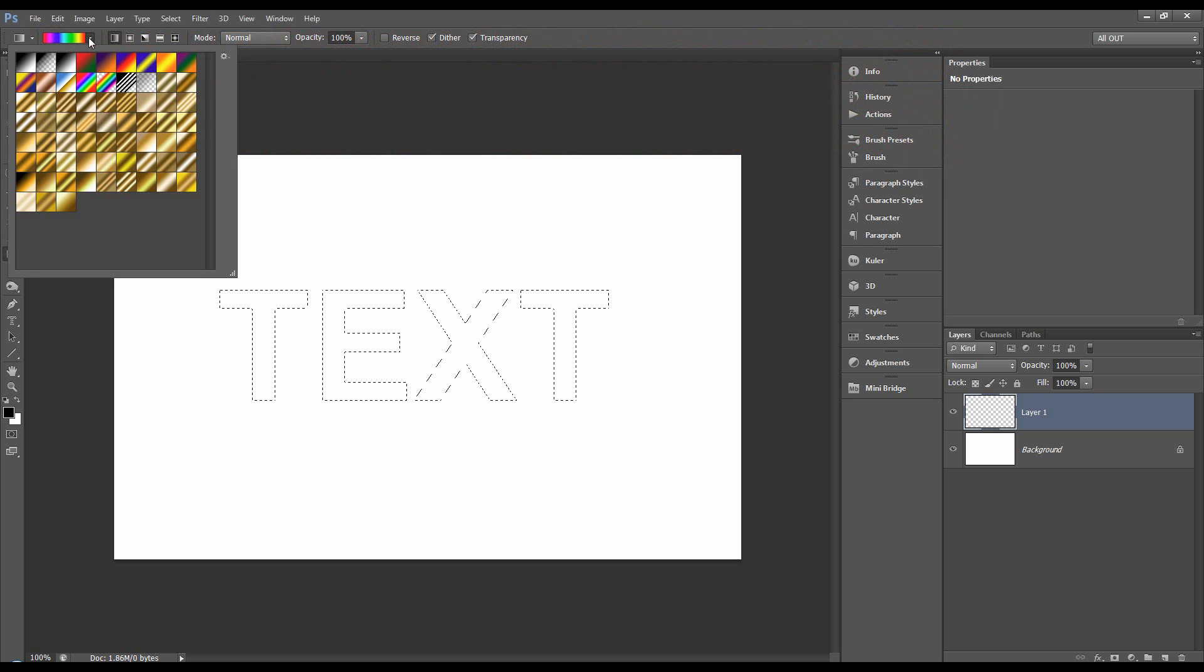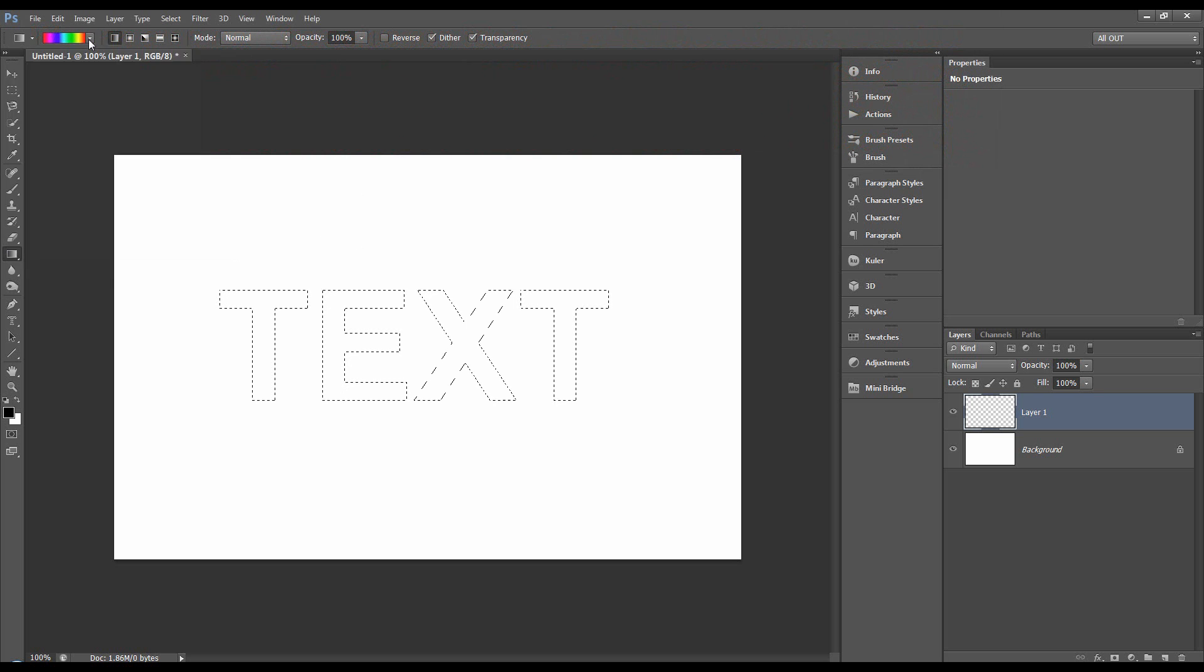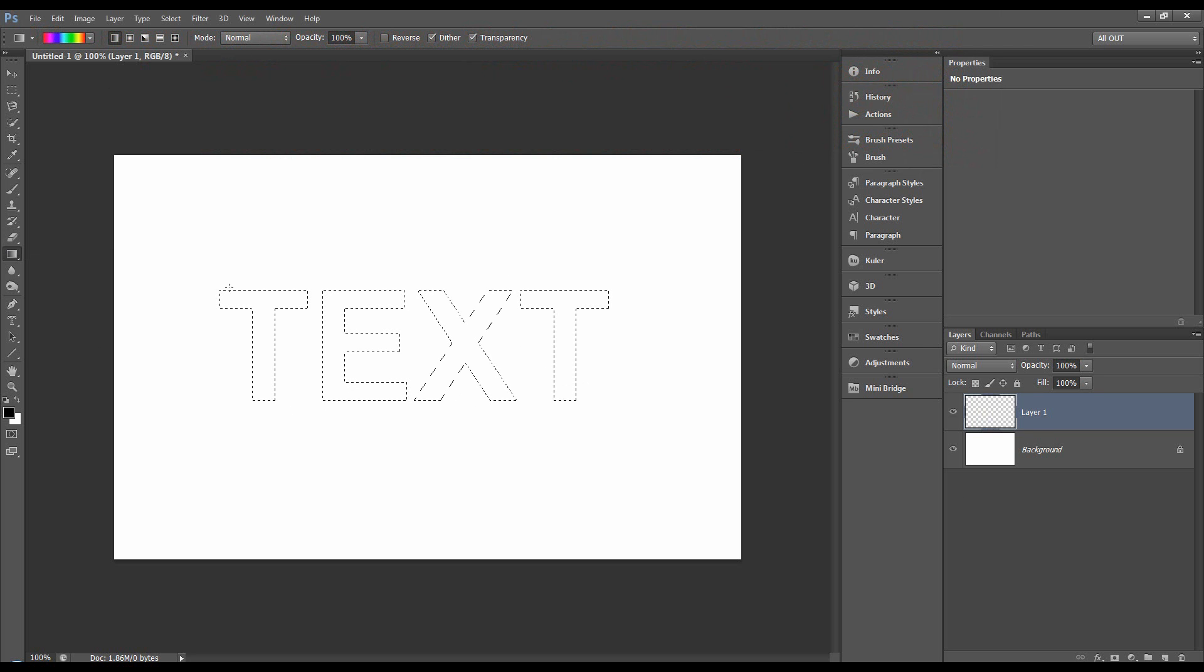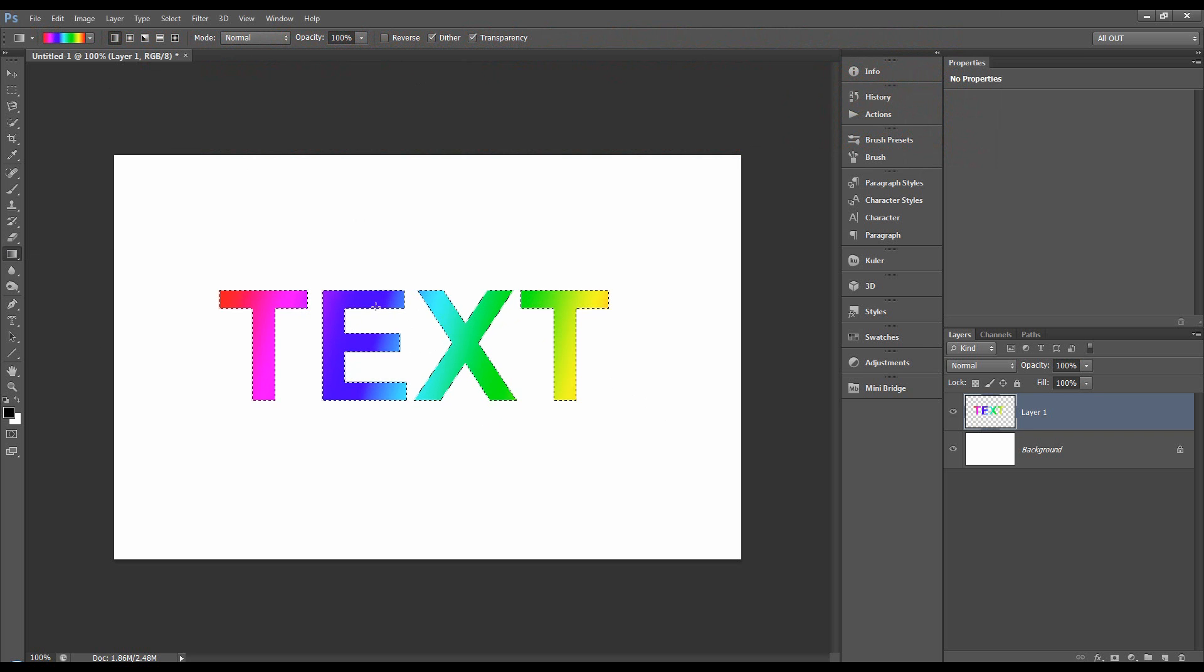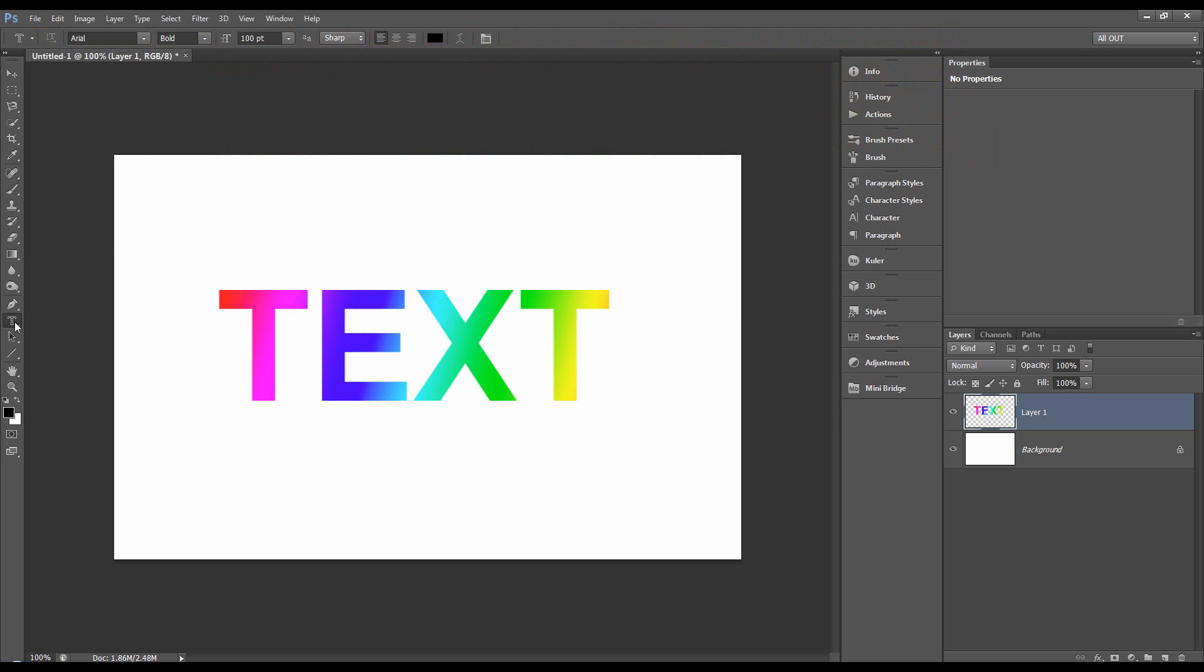Well, maybe we want to get a gradient. I've got this gradient here, which is just multicolored. And then making sure we're on that new layer, we can run that gradient through it and it will affect just that selection. Now that's all.